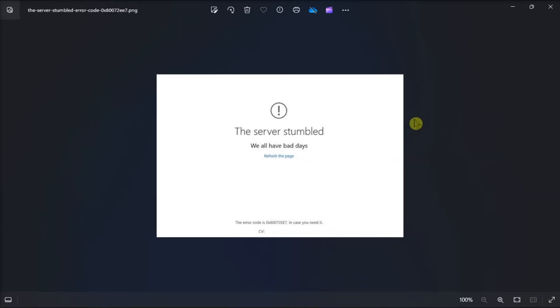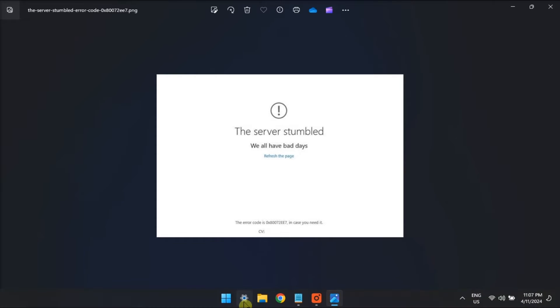Sometimes the Microsoft Store will claim the server stumbled, when in reality it is a setting on your PC that's stopping it from doing its job. So for the first fix, run the troubleshooter from Microsoft Store apps.